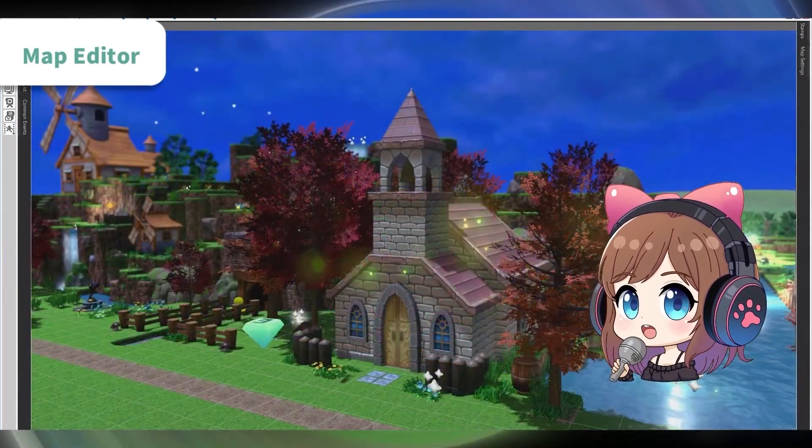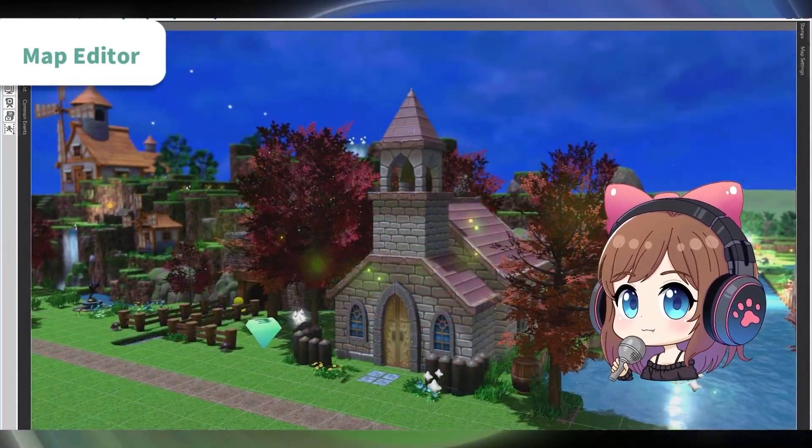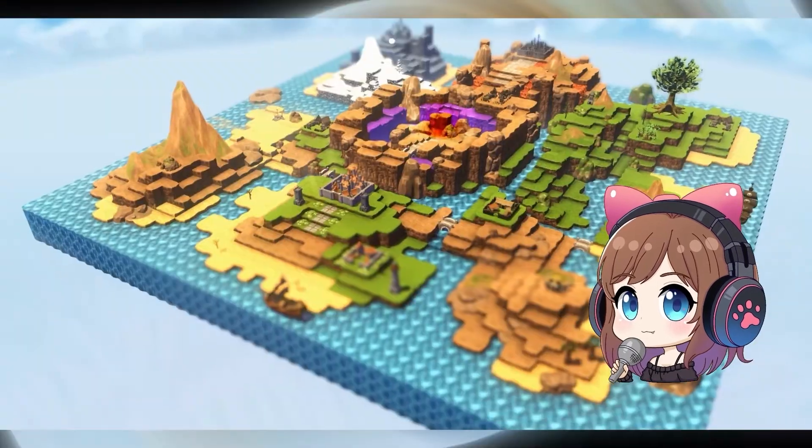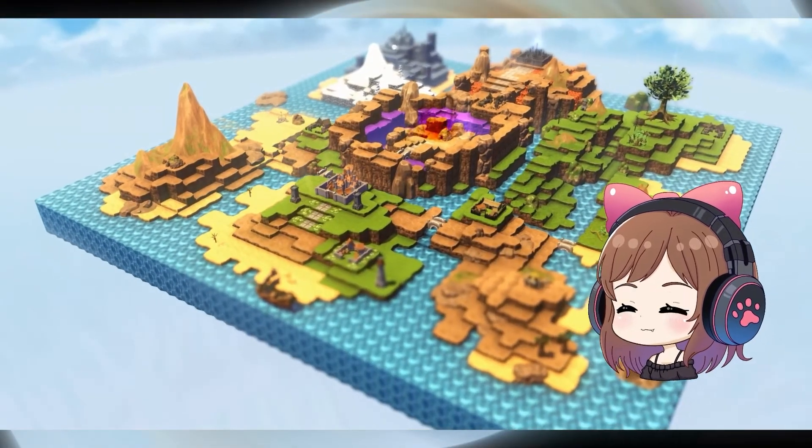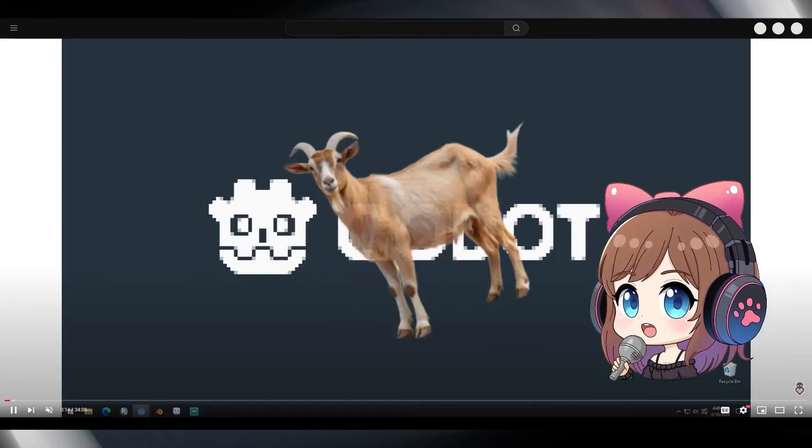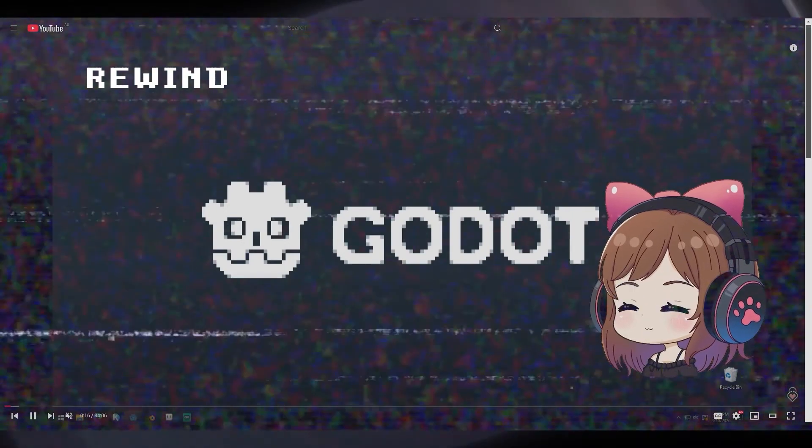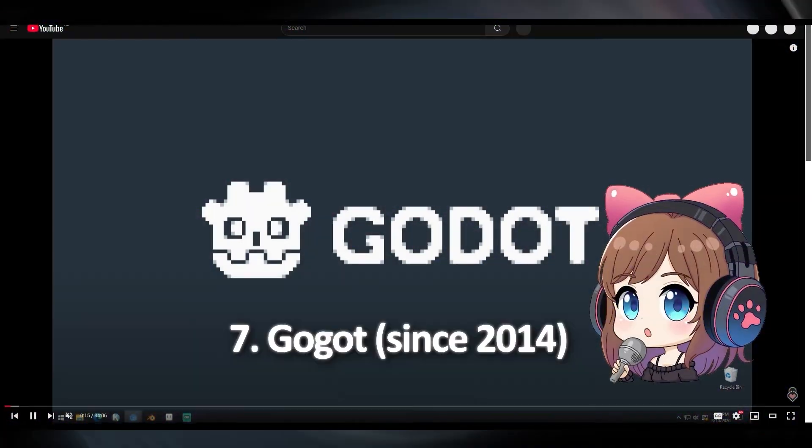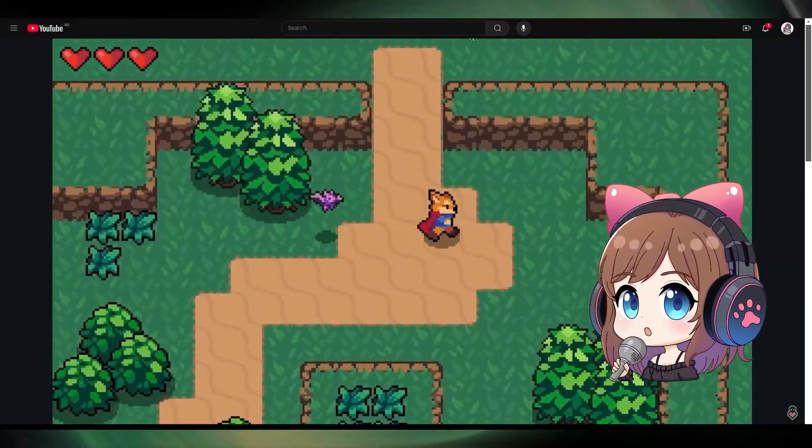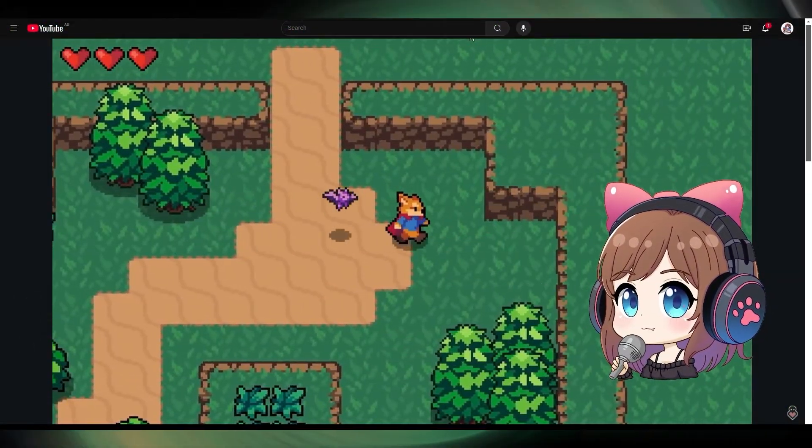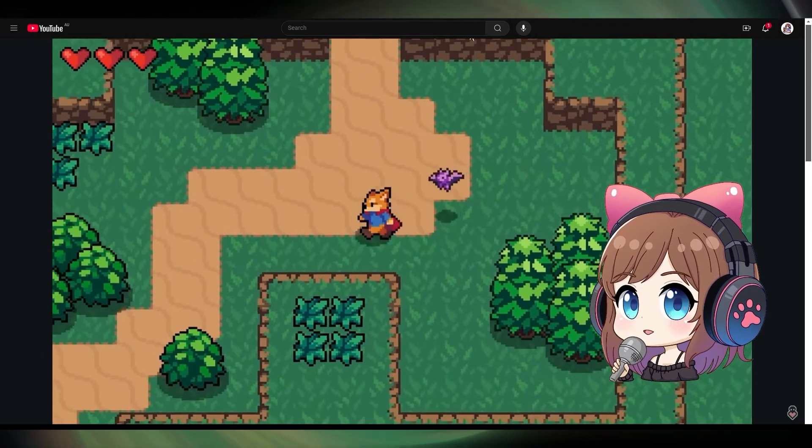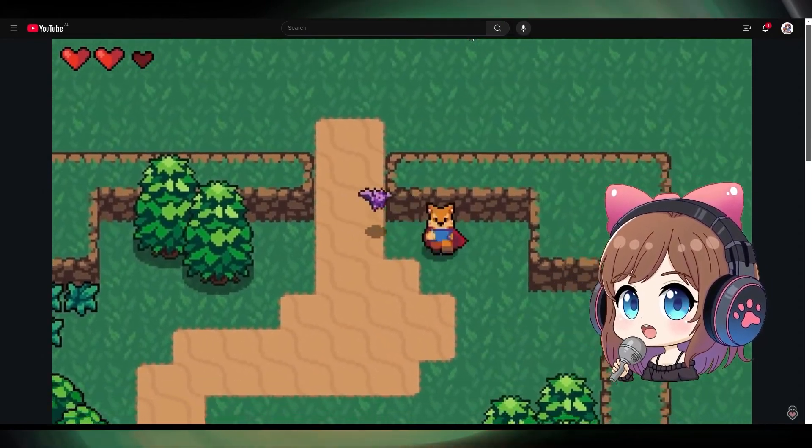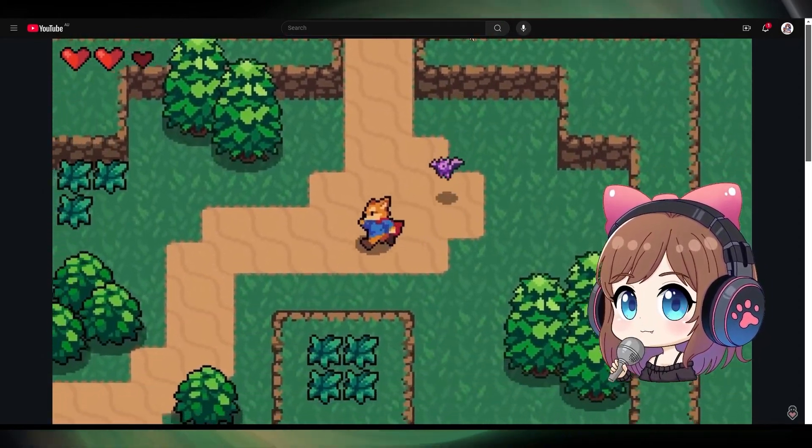It definitely looks like the next step of RPG making. Godot. This engine isn't as simple as RPG Maker and it requires some coding, but it's a fully featured open source game engine that is gaining popularity for its user-friendly interface and active community support.